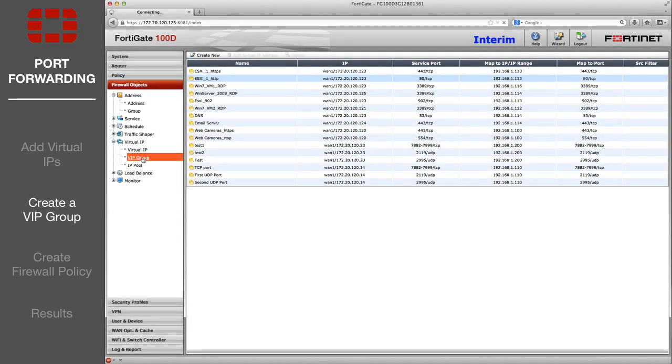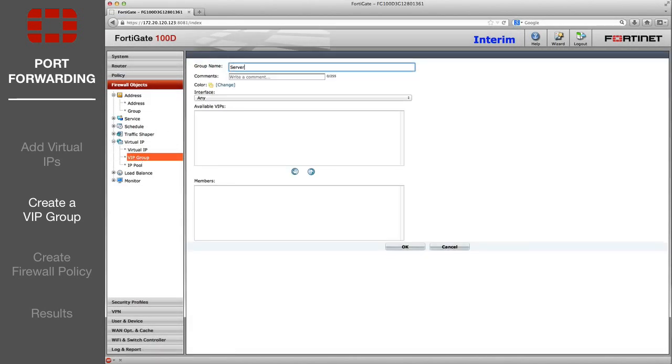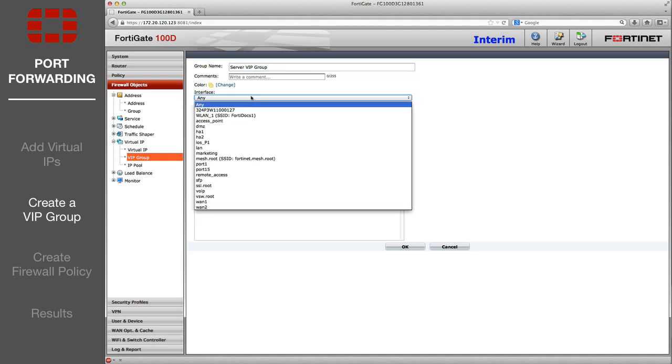Next, go to VIP group and create a virtual IP group that contains all three of the virtual IPs.